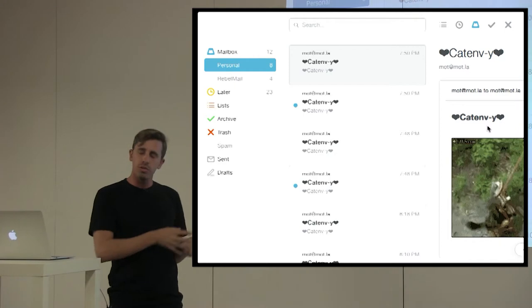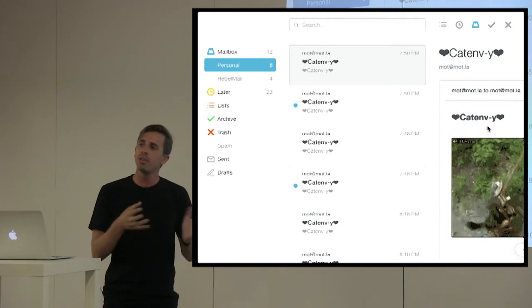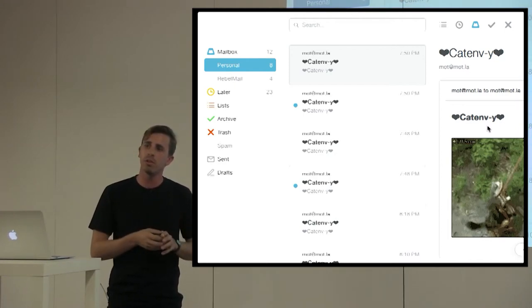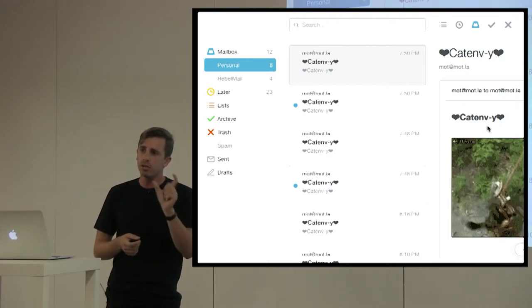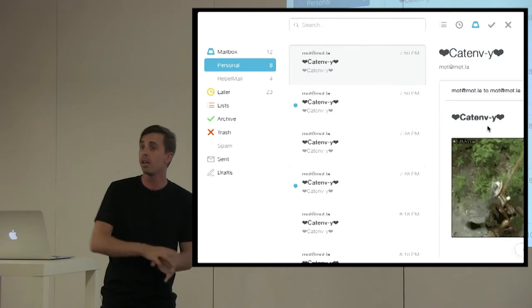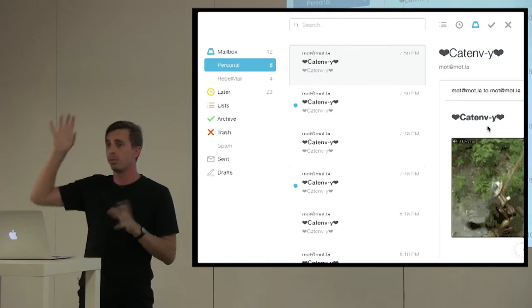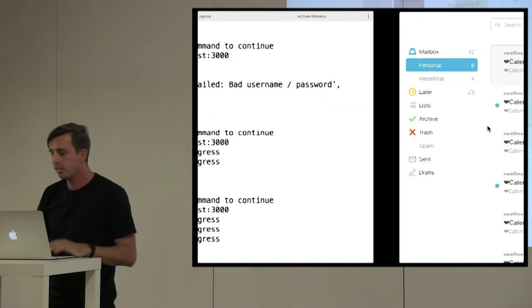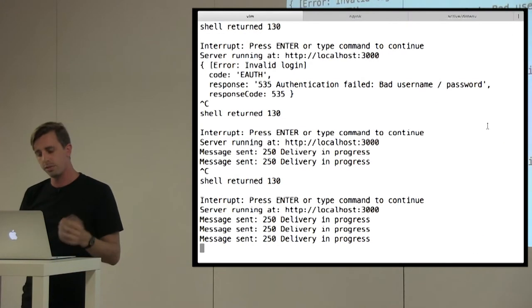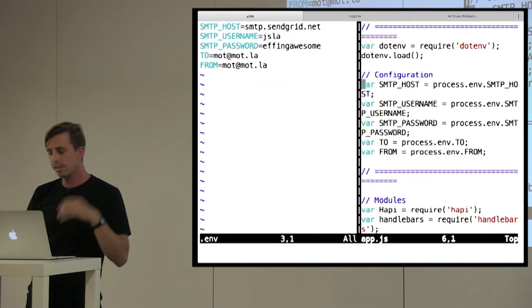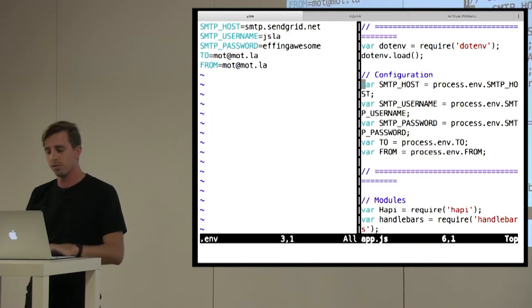You can do this with other config systems as well, like nconf, that sort of thing. But usually you're using a config.json file, and then you've got to put that up on your production servers as well. Dotenv makes this really simple, because let's say this is production right now.